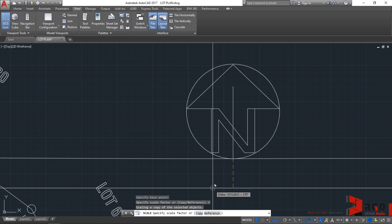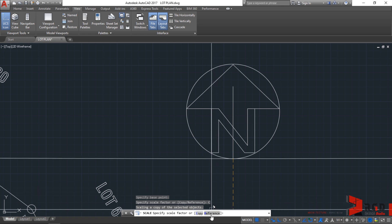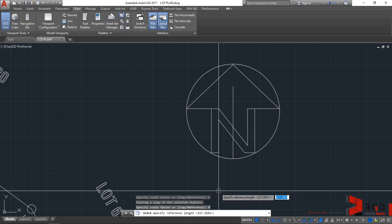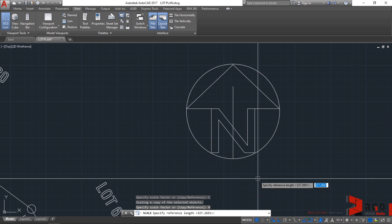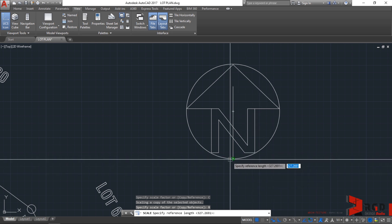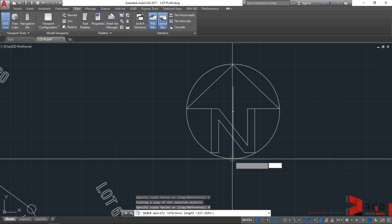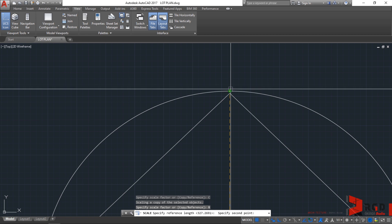Then AutoCAD prompts you to specify a scale factor, but instead let's use reference. Type R and then enter. AutoCAD now prompts you to specify the reference length. The reference length is the original length of the object that you are going to scale. Let's select from this quadrant, which is coincident with our end point, to the other quadrant.